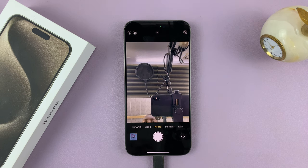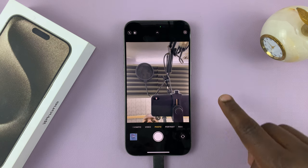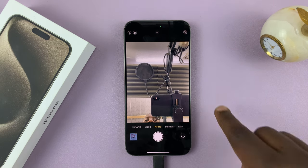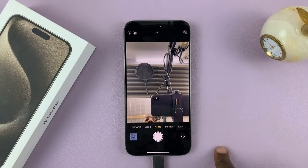To activate the camera timer, simply launch the camera app. This works for both the back camera and the front-facing camera.